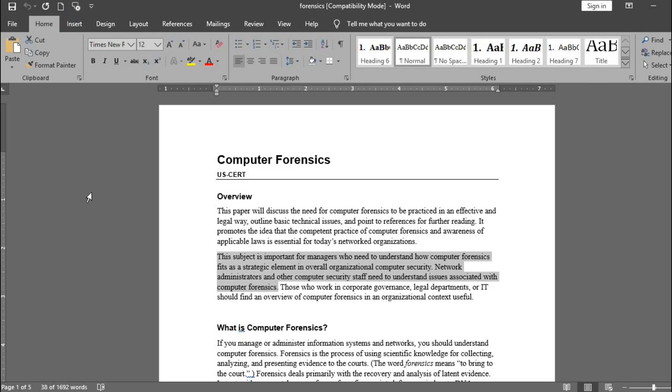This subject is important for managers who need to understand how computer forensics acts as a strategic element in overall organizational computer security. Network administrators and other computer security staff need to understand issues associated with computer forensics. It stopped once it reached the end of the highlighted portion of the text.